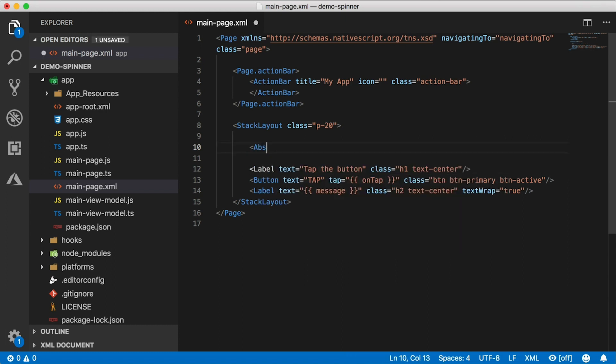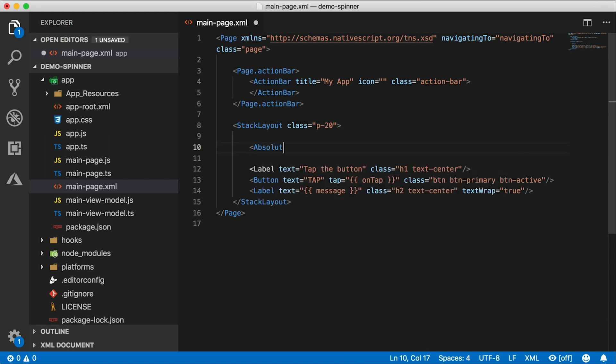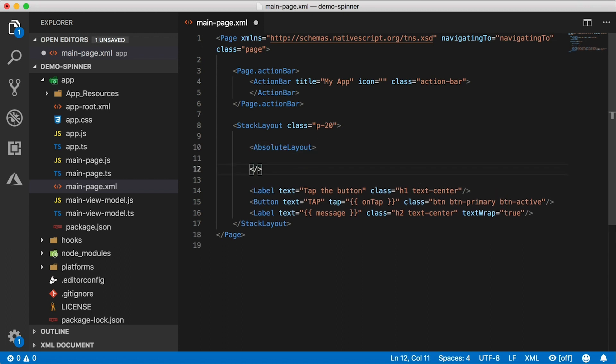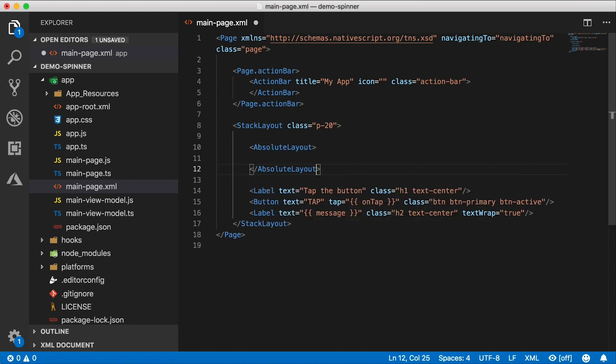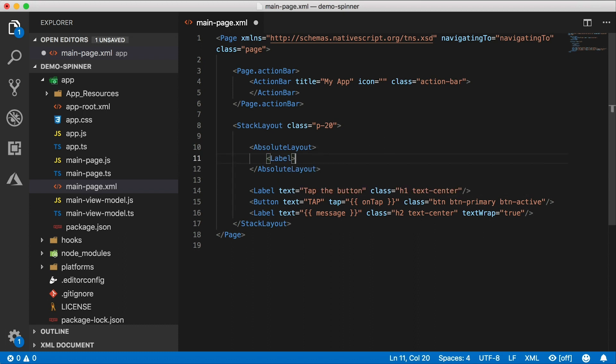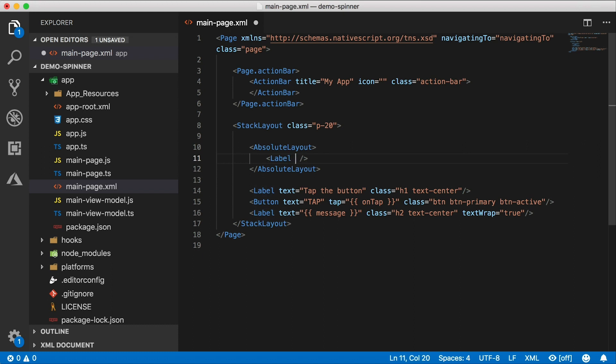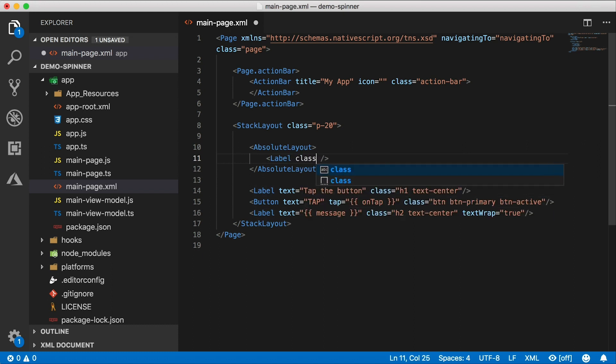We're going to do this with CSS. And here I'm going to create an absolute layout. Oh, that should be absolute, not like the vodka. Okay, absolute layout. And inside, I'm going to have a label. This label is not going to have any text, all it is just going to have a look. So I need to assign a class here.